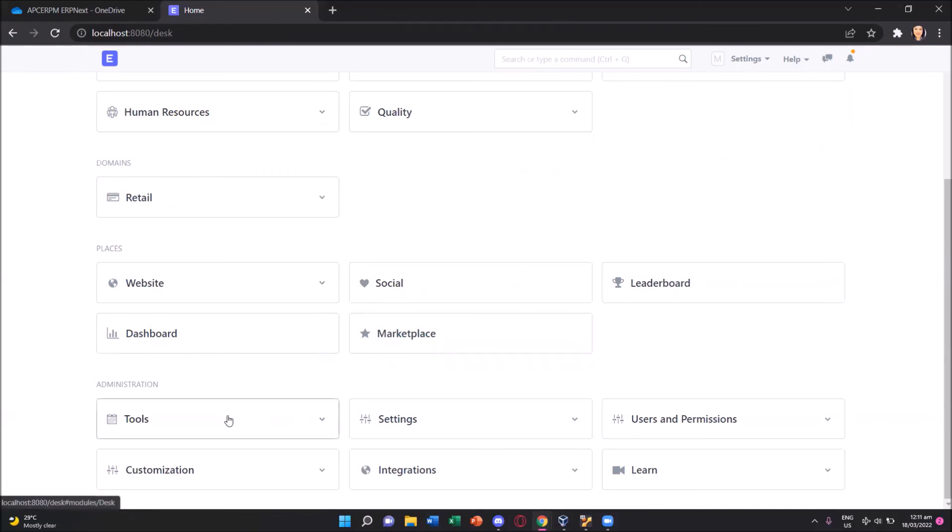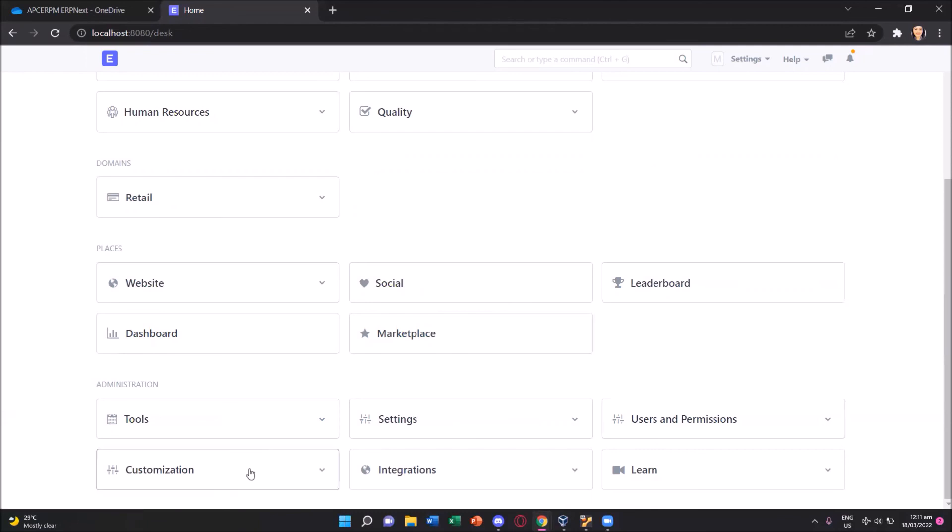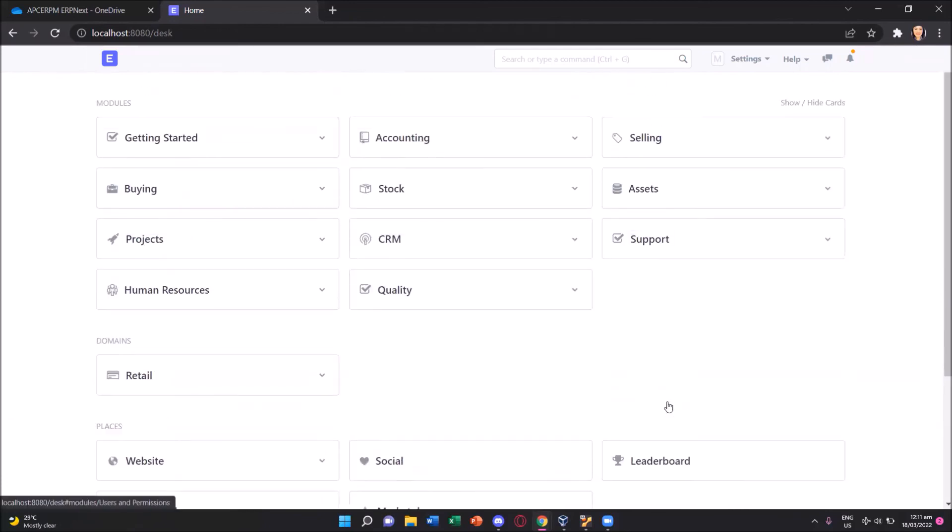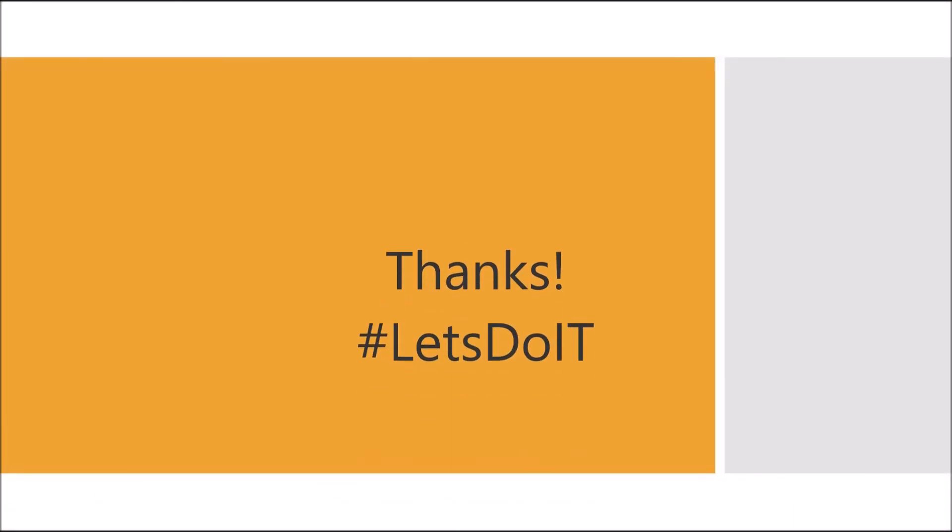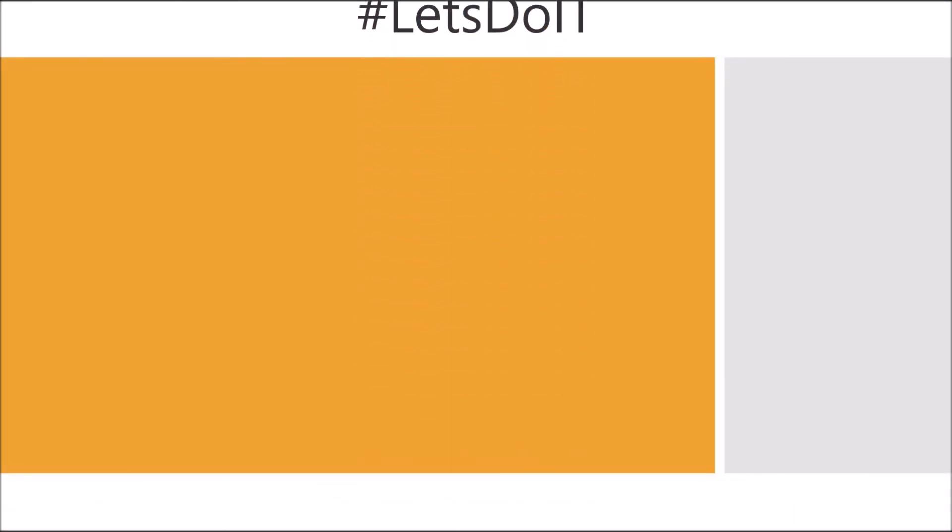And then of course, there are administration tools, settings, users, and permission. If in case you want to add users to your ERP next, and then customization, integration, and learn. And that's it. We're now ready to use our ERP next in our next meetings. Thank you.